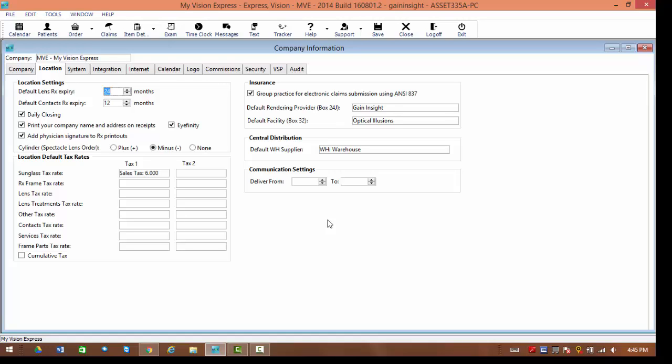In here, you're going to be able to determine what hours of the day communications will go out. It's typically recommended that you try to schedule the deliver from time as far as one hour prior to the first appointment of the day. This way, if you schedule any reminders for one hour ahead of time, they can be sure to receive it that same day.